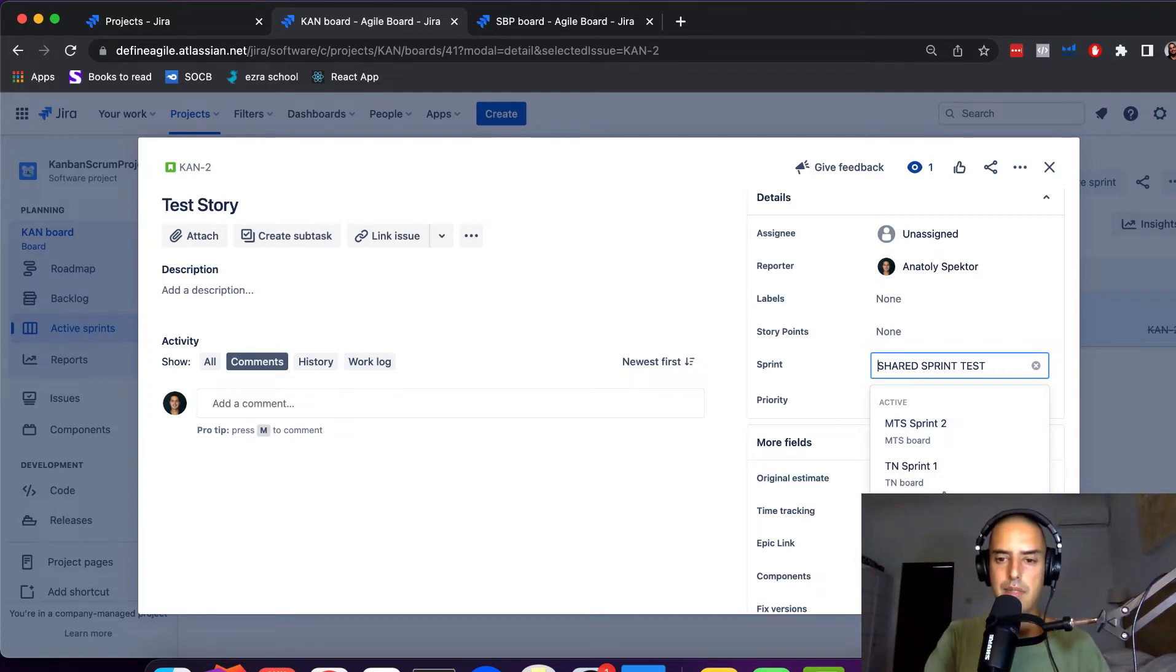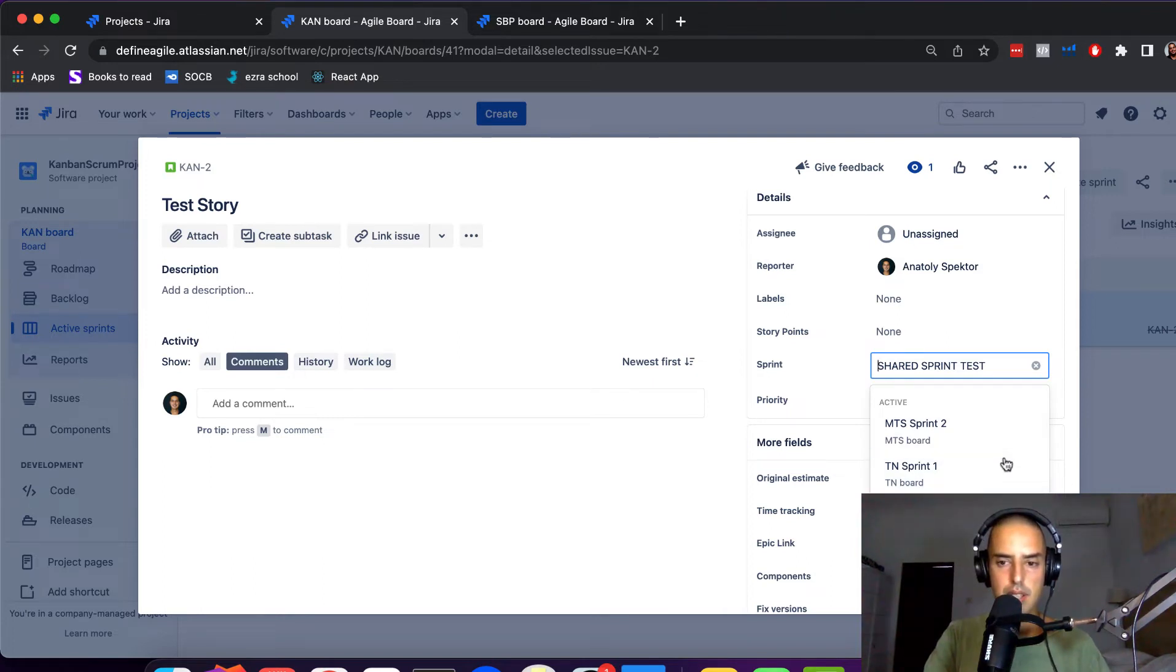I can select those sprints from different boards, or I can have TN Sprint in my board. Hope it makes sense. What happens if I complete sprint? It completes it in both of them.